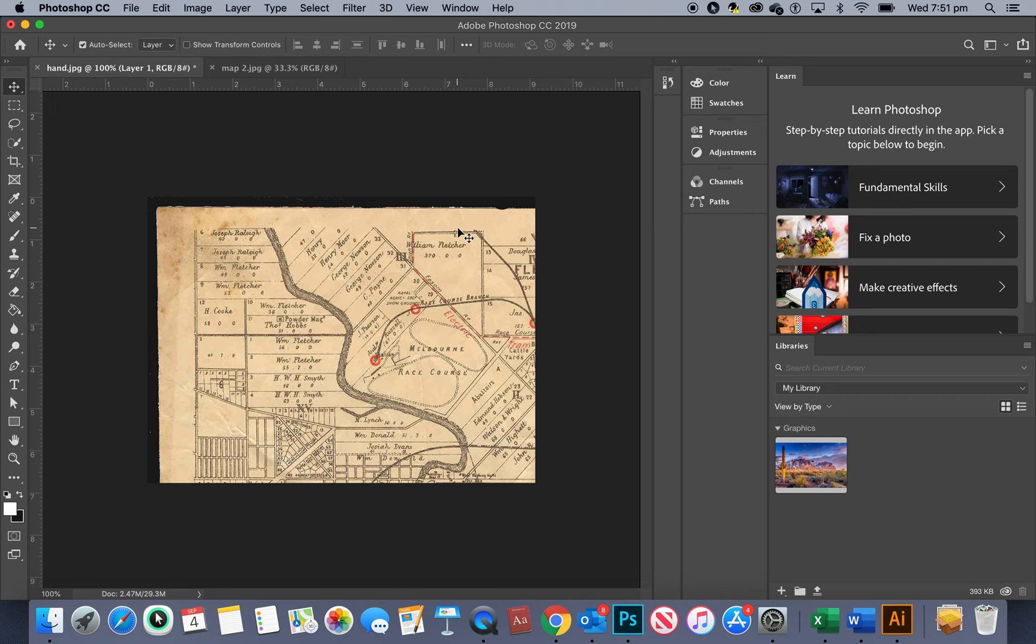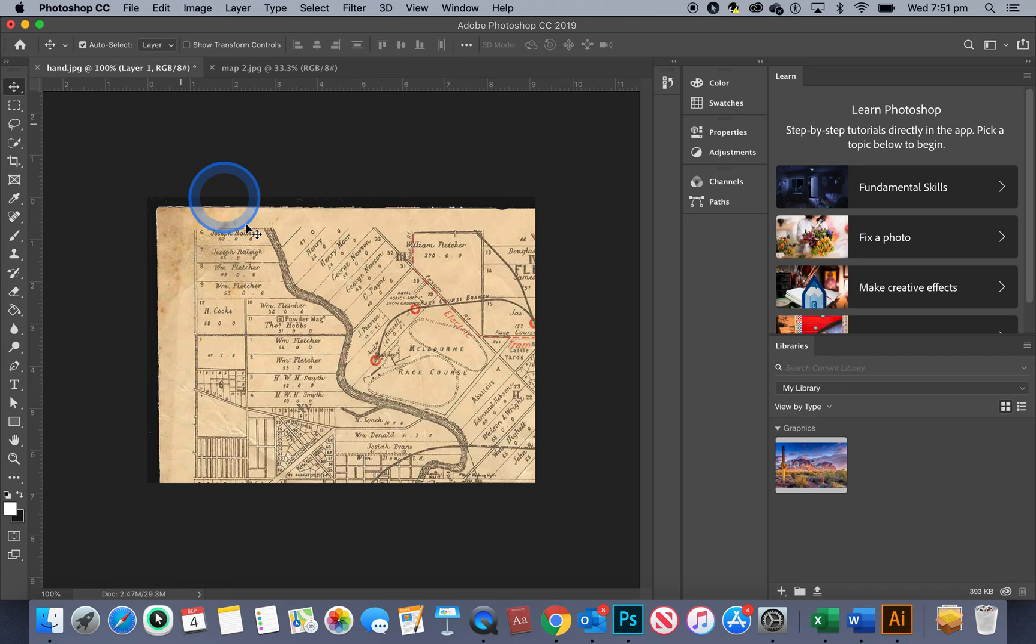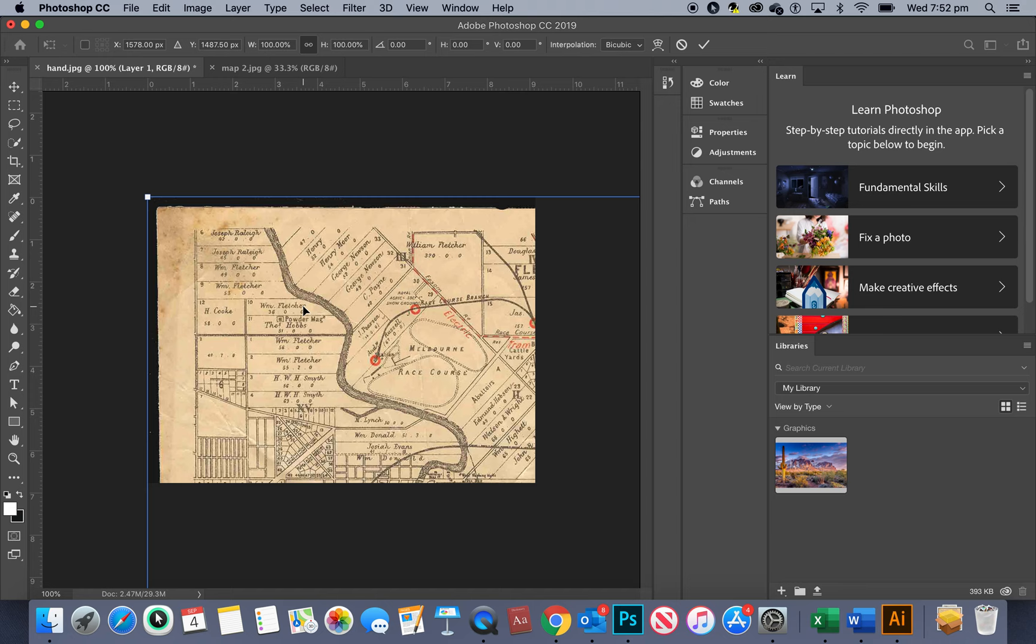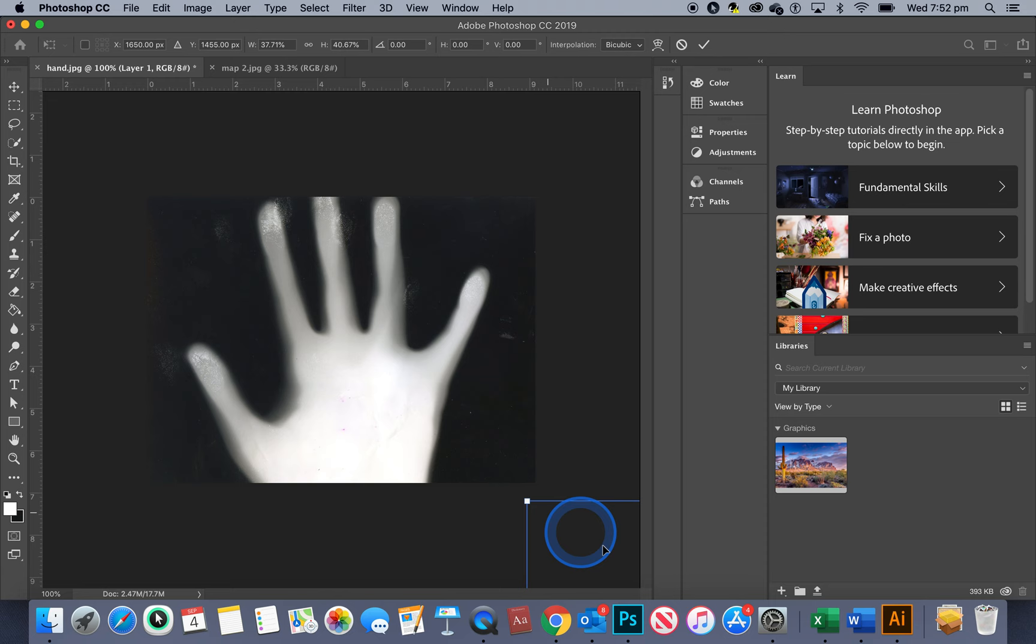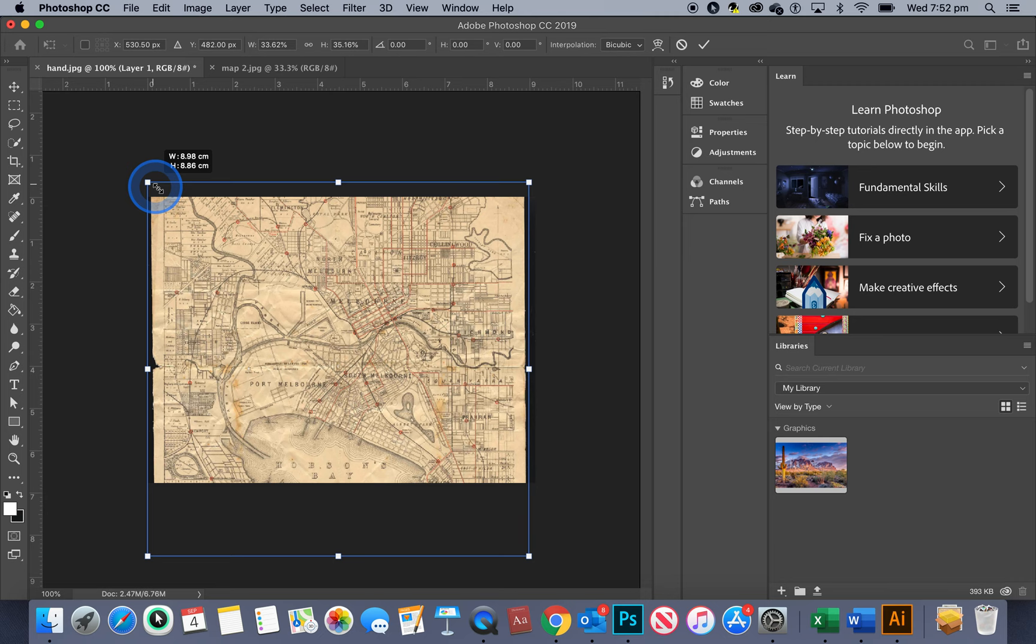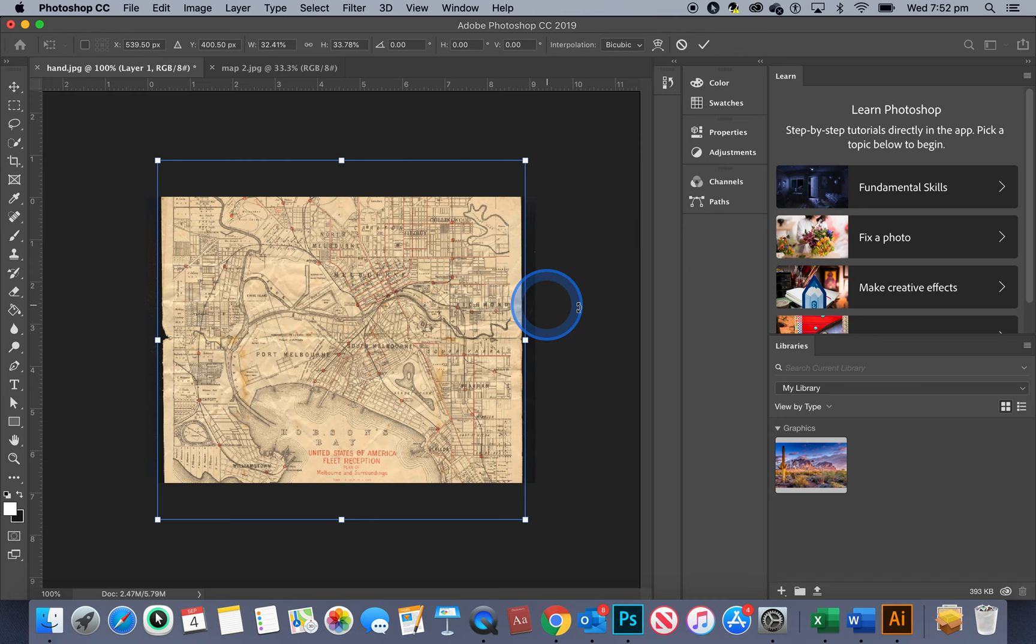But as you can see it's kind of a lot bigger than what this image over here is. So I'm going to have to scale this down and to change the size I need the transform tool. I'm going to press command T because command T is for transform. And as you can see it's enormous and I'm going to hold down my thumb on the scrollpad and just slowly bring that so that it lines up with my other image.